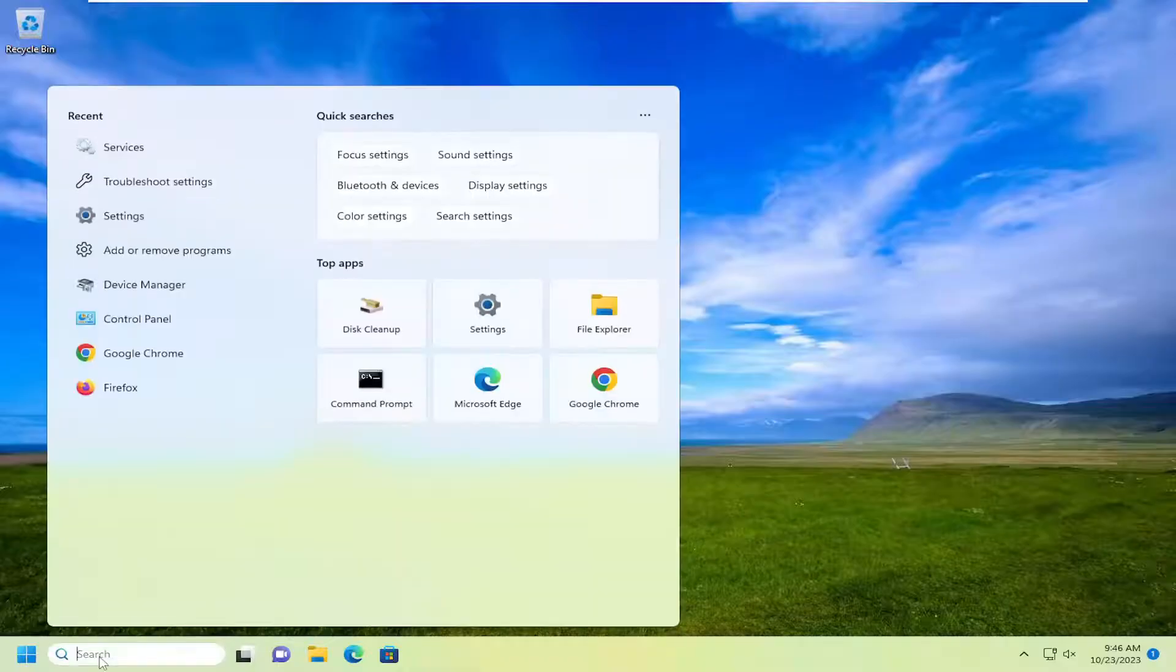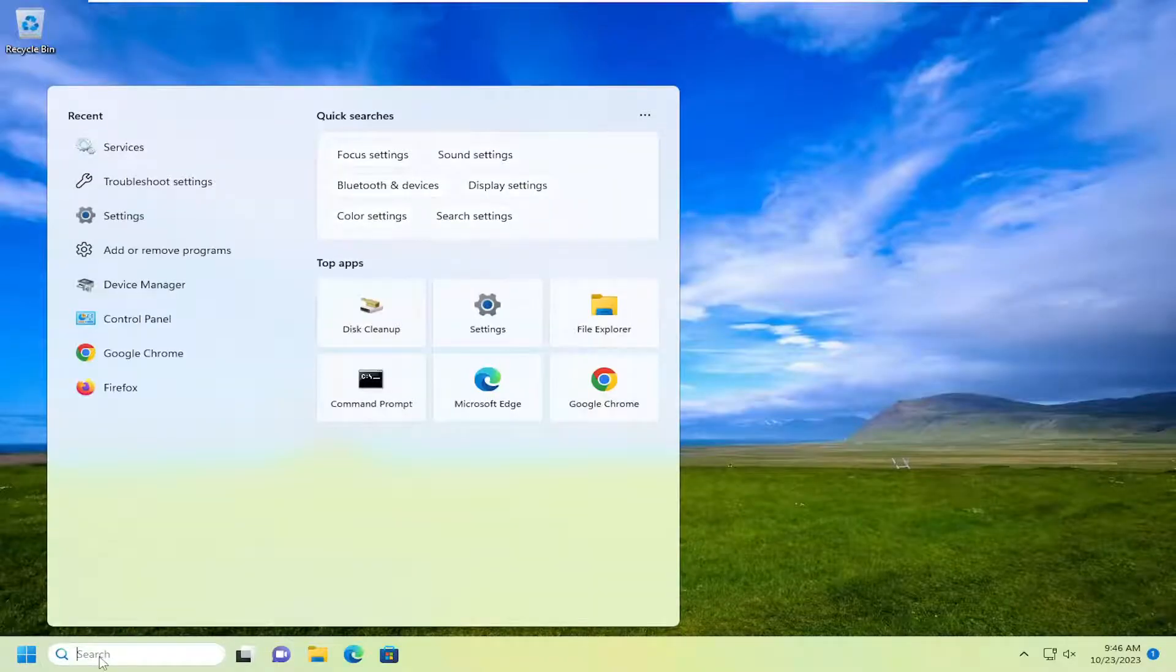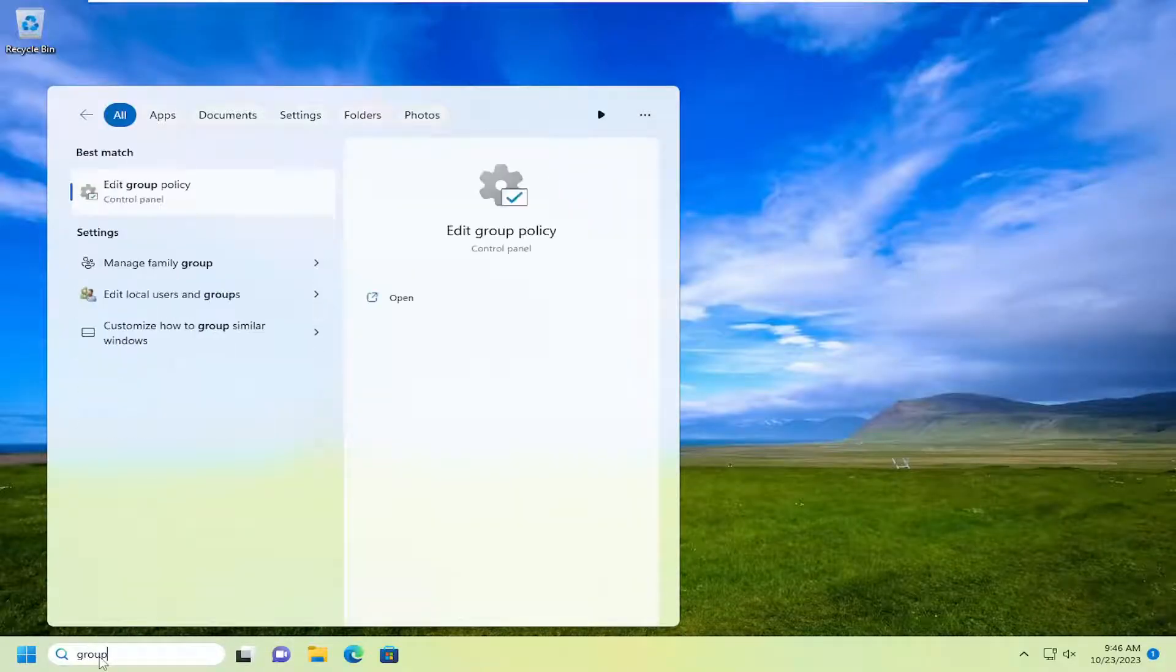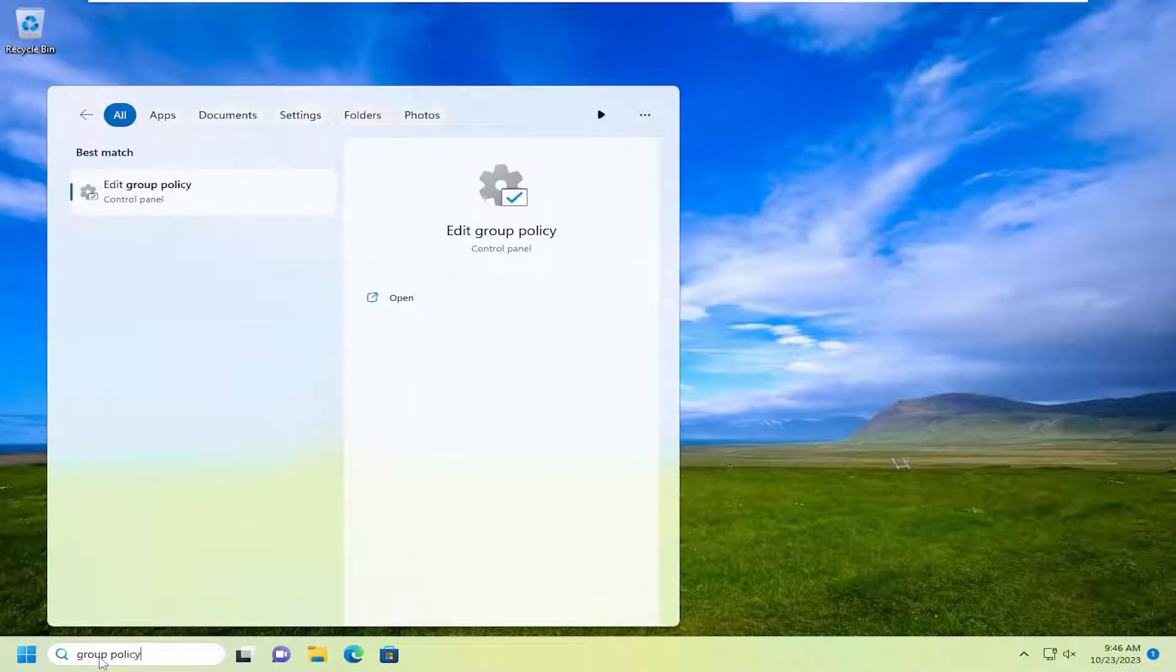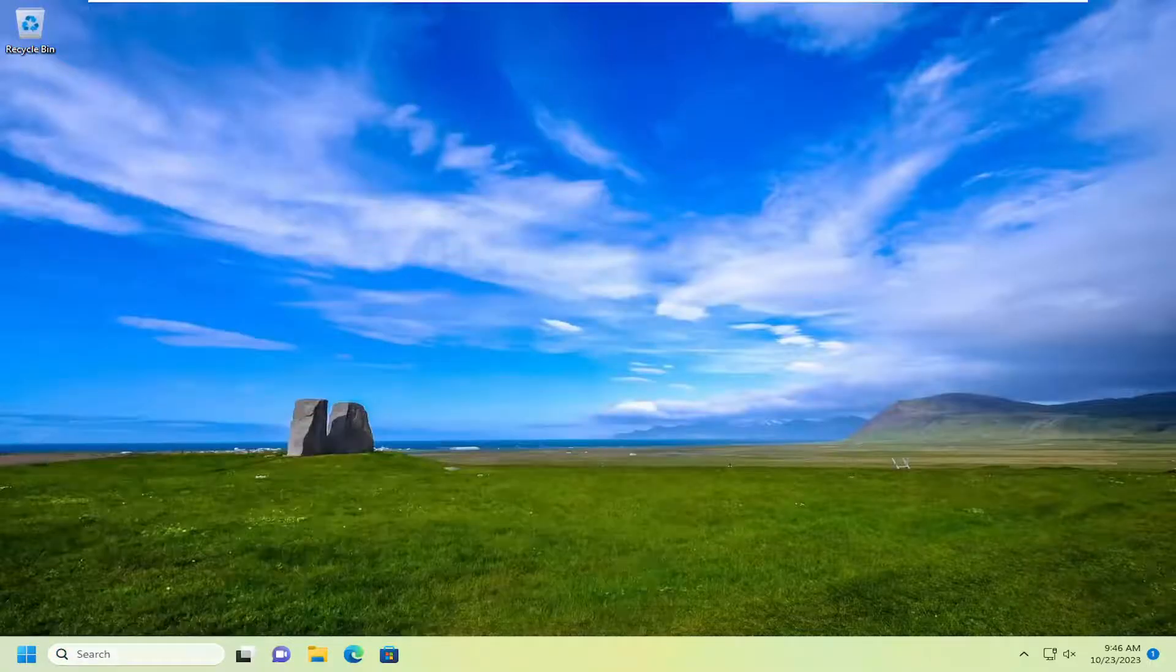So we're going to start off by opening up the search menu. Type in group policy, best match. We're going to go with edit group policy. Go ahead and open that up.